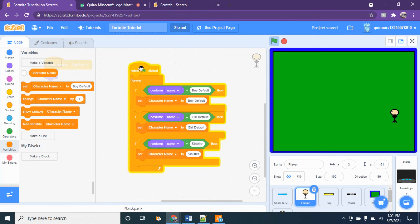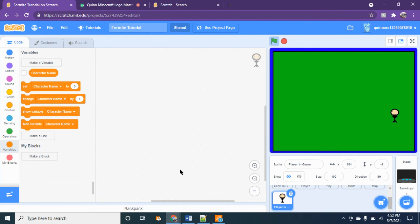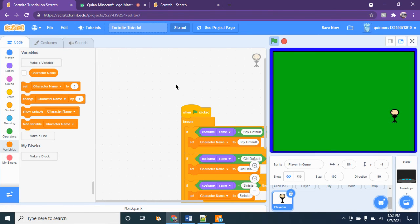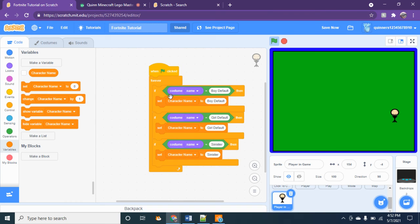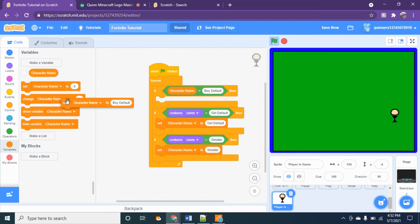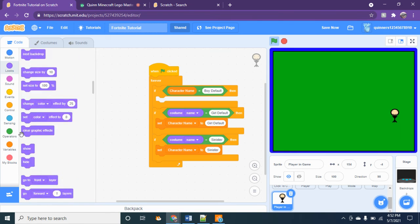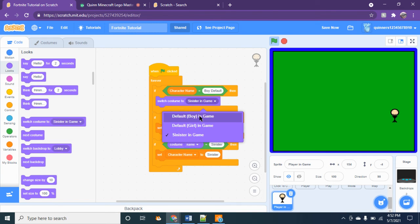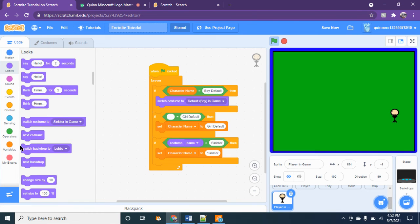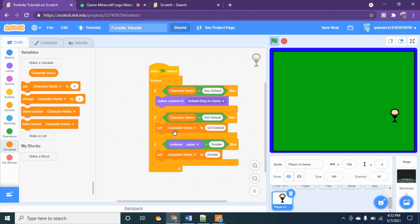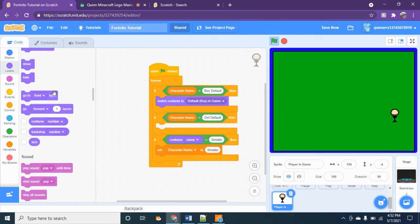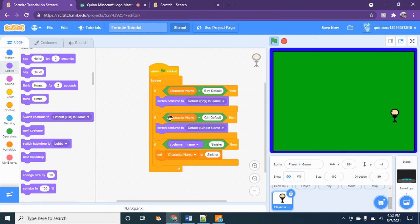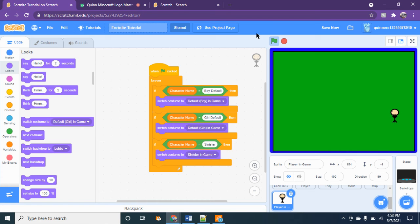So then I'm going to click control C while my thing is hovering. And then if character name, switch costume.